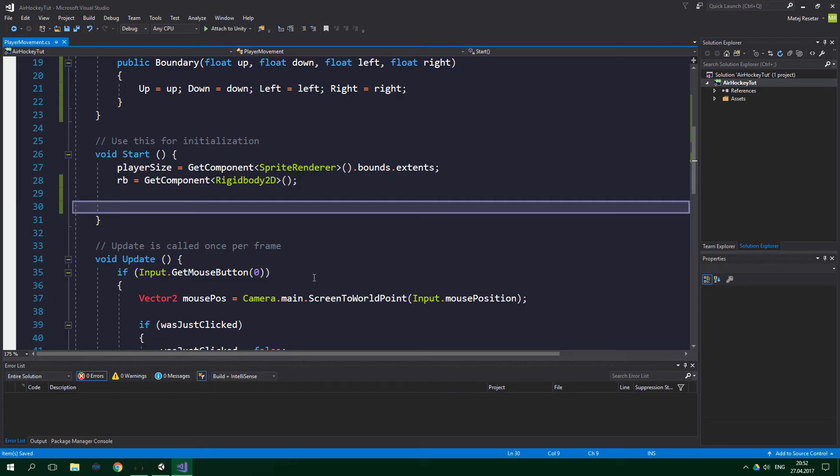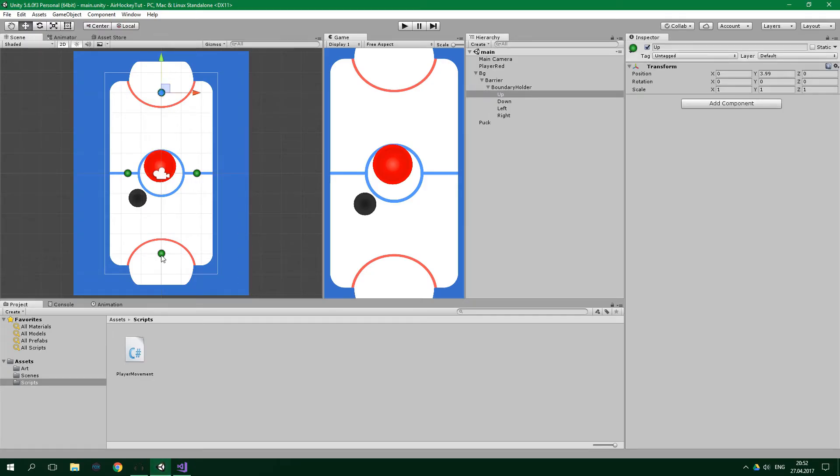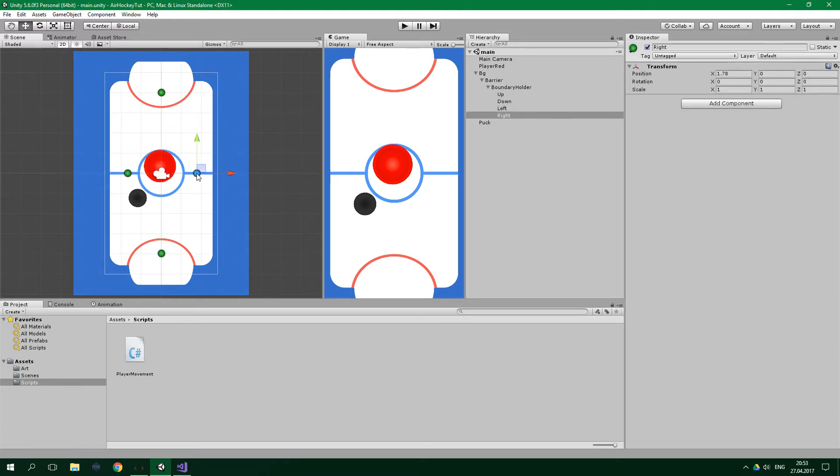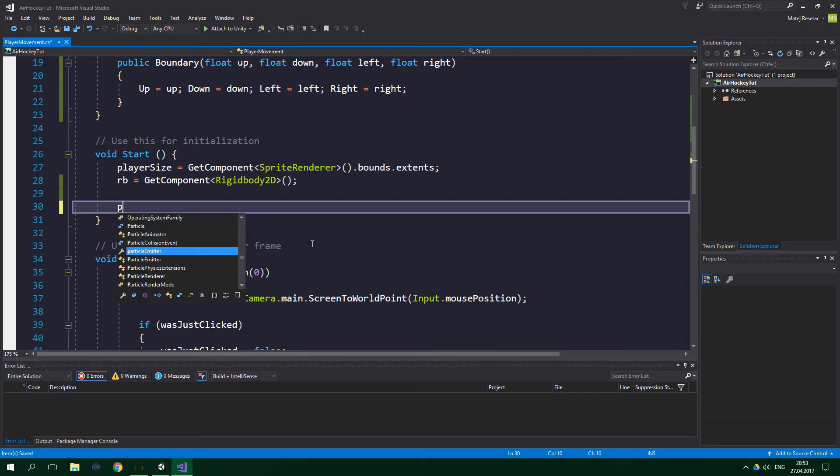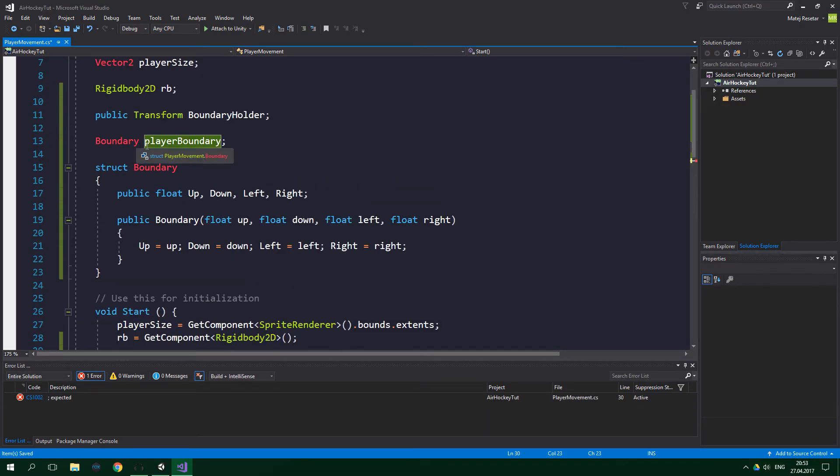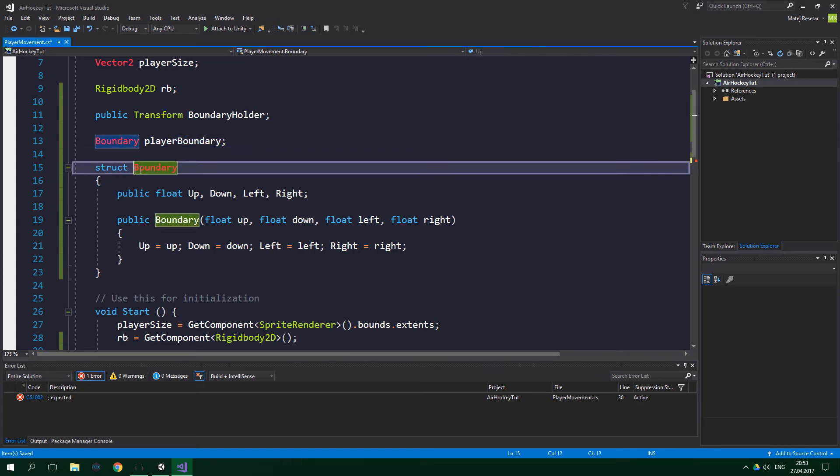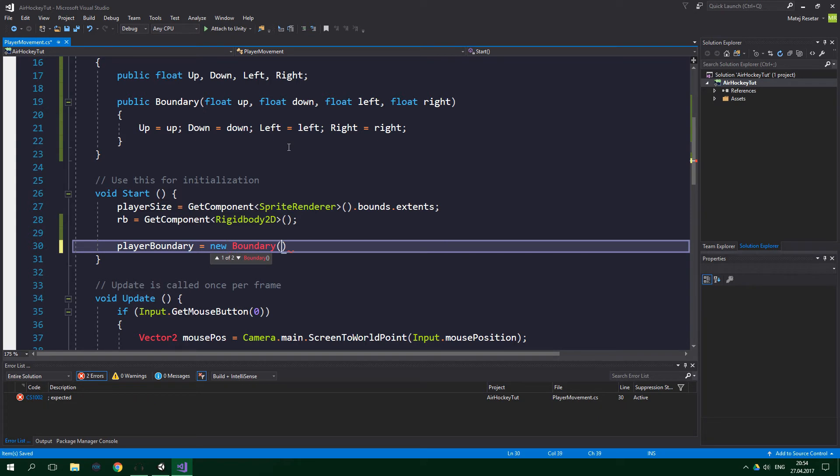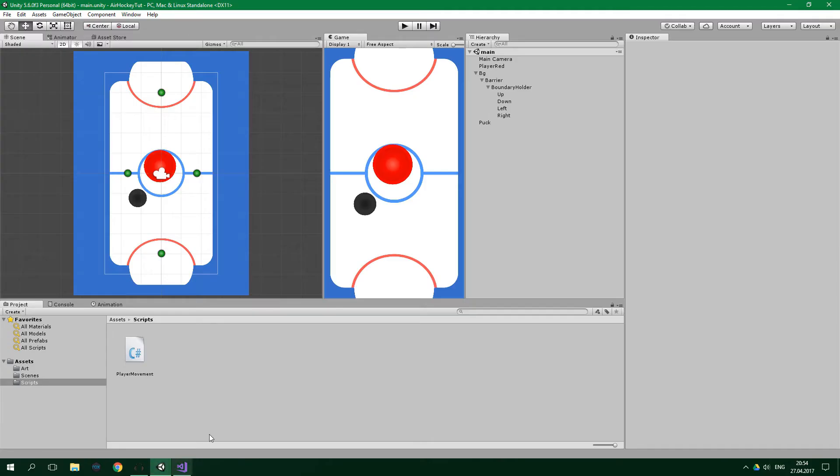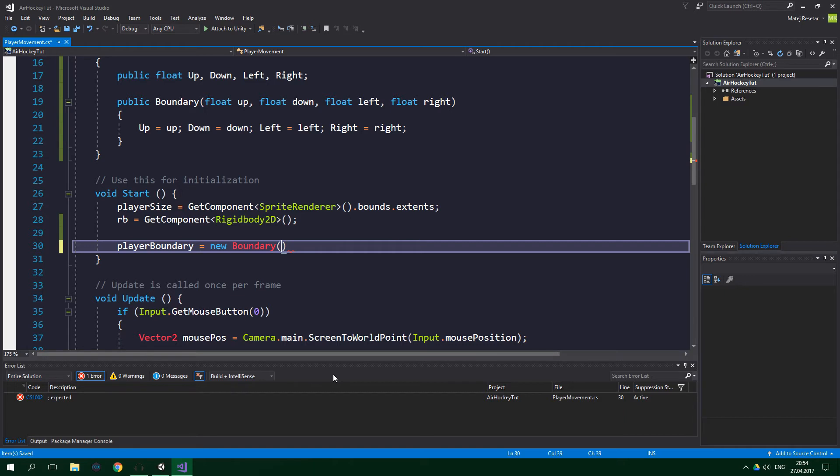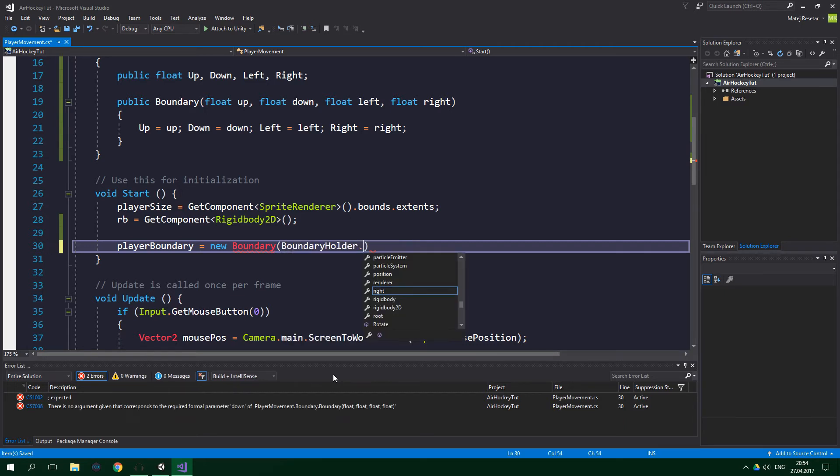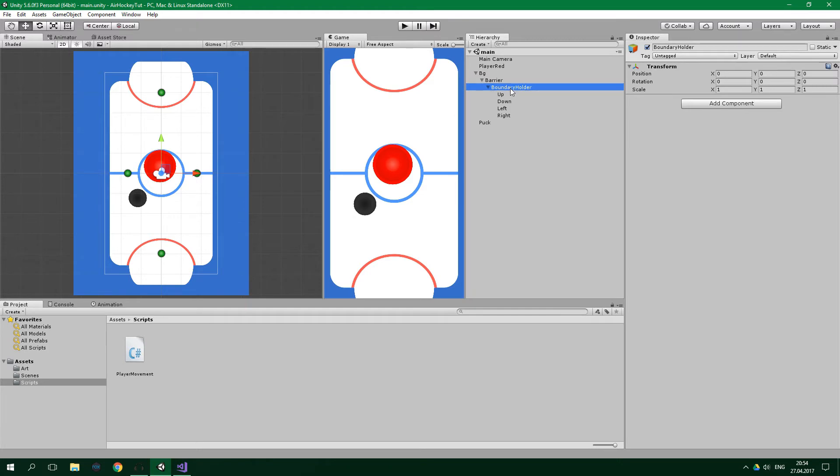Up and down boundaries will need to remember only the y coordinate, and left and right boundaries will store only the x coordinate. So we're gonna write playerBoundary, which is this field of type Boundary, and Boundary is the struct that we've created just a while ago. And this playerBoundary field is gonna be equal to new Boundary. And now we wanna write boundaryHolder, which is the transform, which is the parent of all the up, down, left, and right boundaries. So boundaryHolder.GetChild, and we wanna get the first child, so index zero, which is the first child, which in our case is the up boundary.